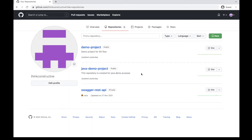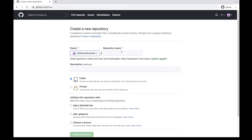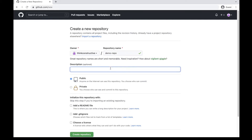I will switch to the repository section. It will show me my existing repositories. Since I want to create a new one, I will click on the button 'New'. It will give me a page where I can enter a repository name. That name should be unique for this owner, which is displayed here as ThinkConstructive. I'll create a repository named 'demo repo' — it is giving me a green tick, so demo repo is available. Since it is unique, I can proceed with this repo name.